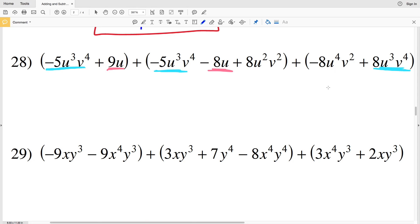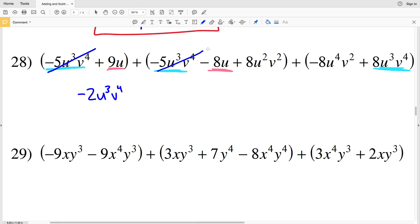Starting with U to the third V to the fourth: negative 5U to the third V to the fourth plus negative 5U to the third V to the fourth is negative 10U to the third V to the fourth. Then adding positive 8 times U to the third V to the fourth gives me negative 2U to the third V to the fourth.